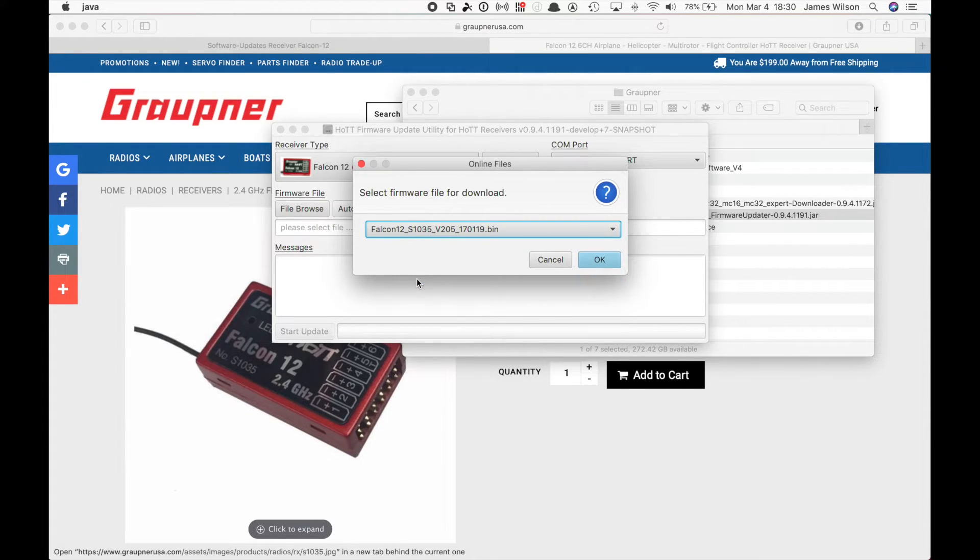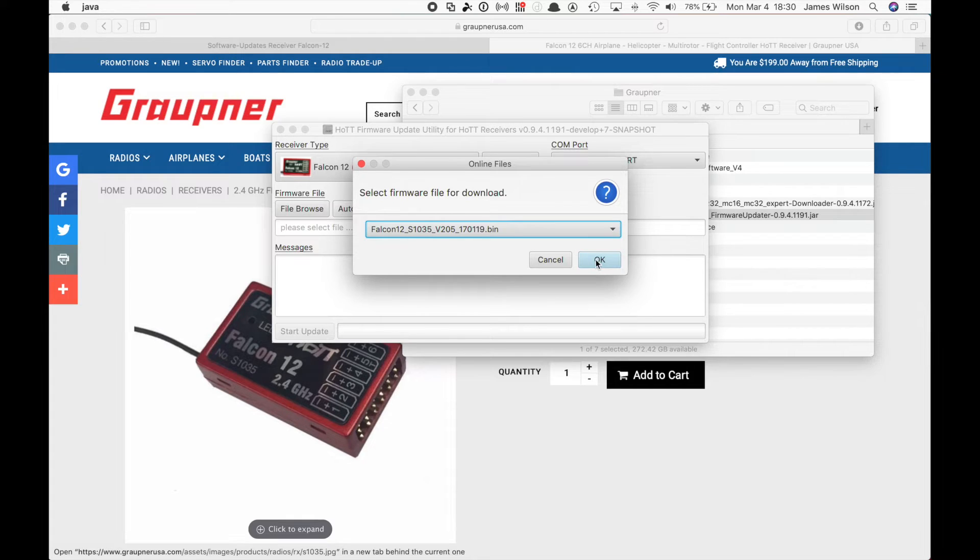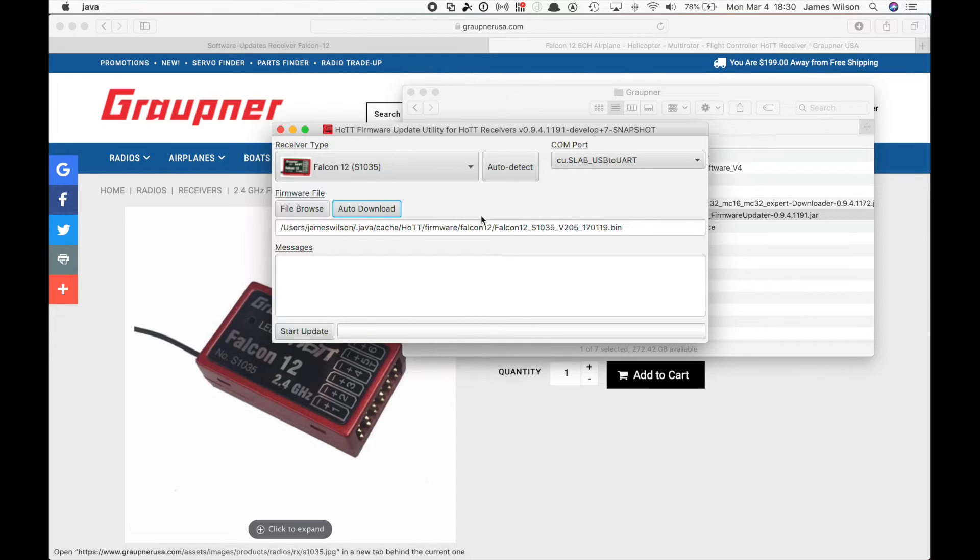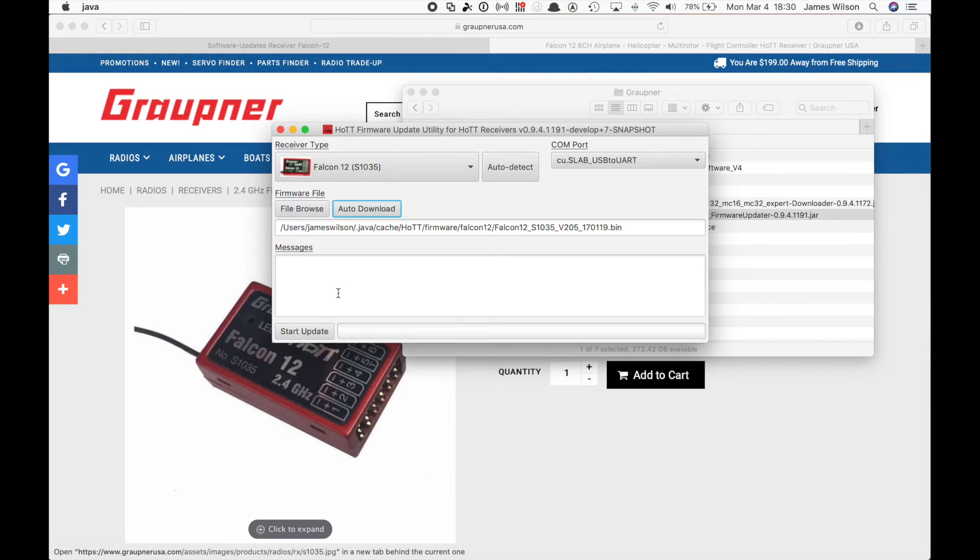In my case, we're going to do the V. We're going to select OK. And what it does, download the software, put it on your PC or laptop. And now we are ready to do the actual programming or update of the hardware. So we're going to need to hit start update,